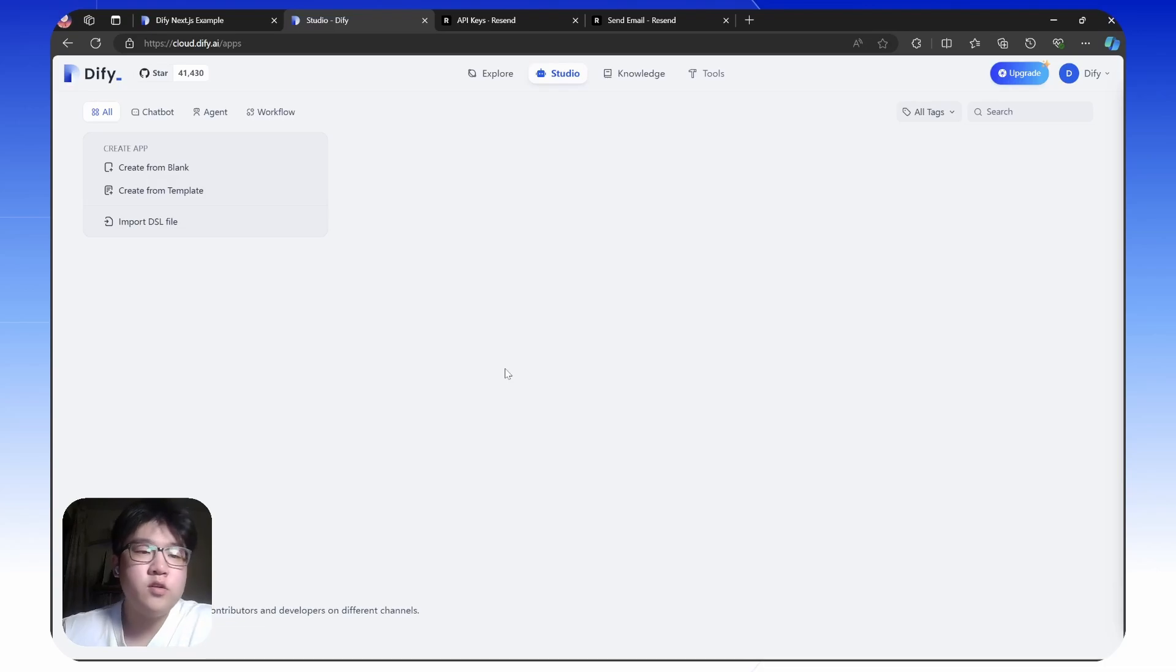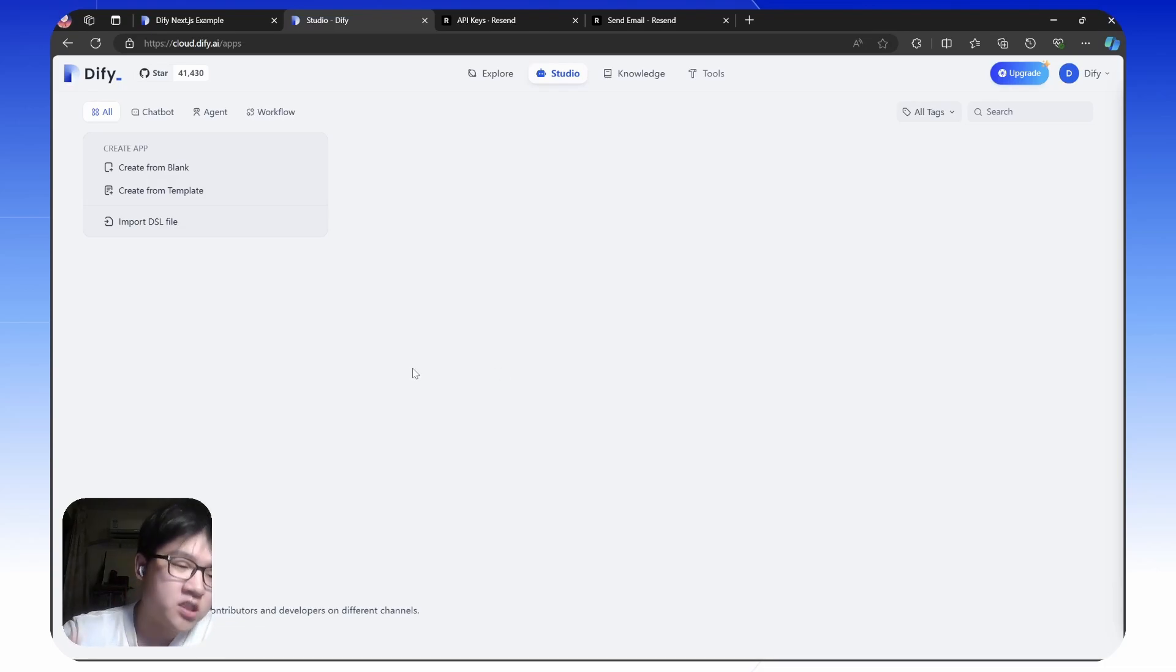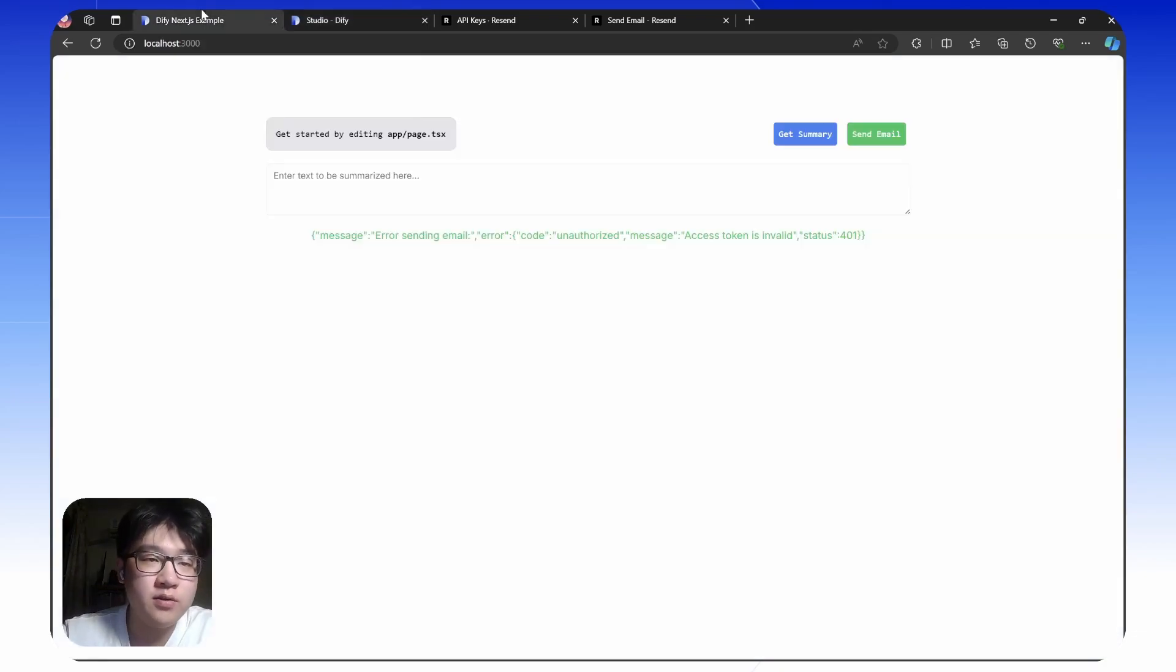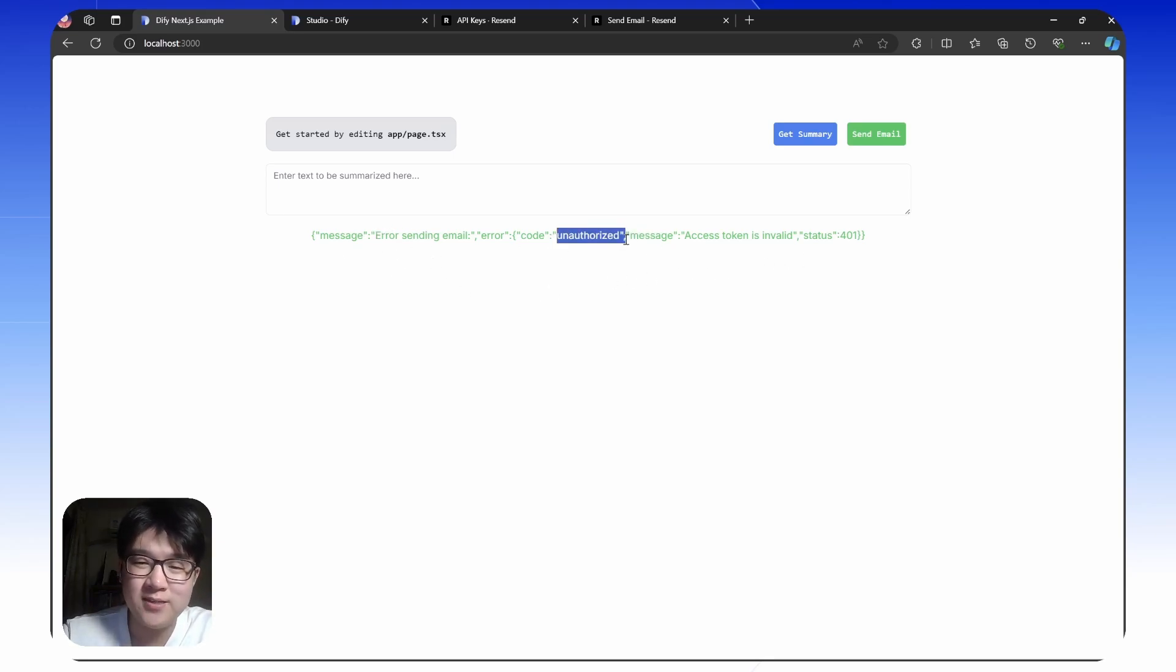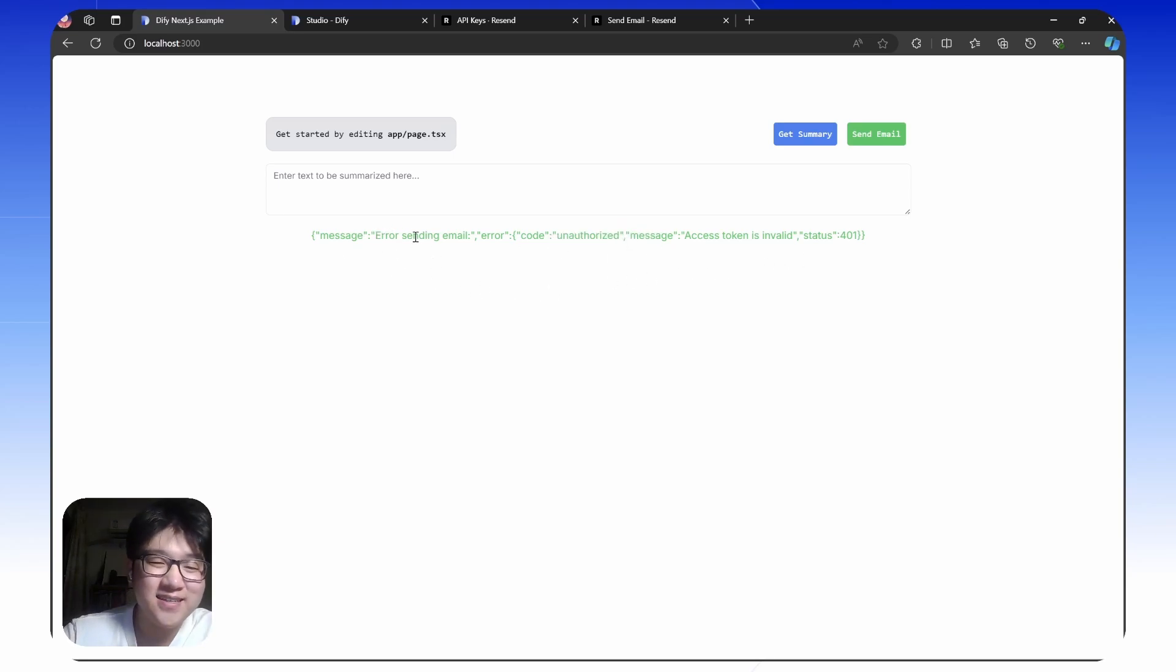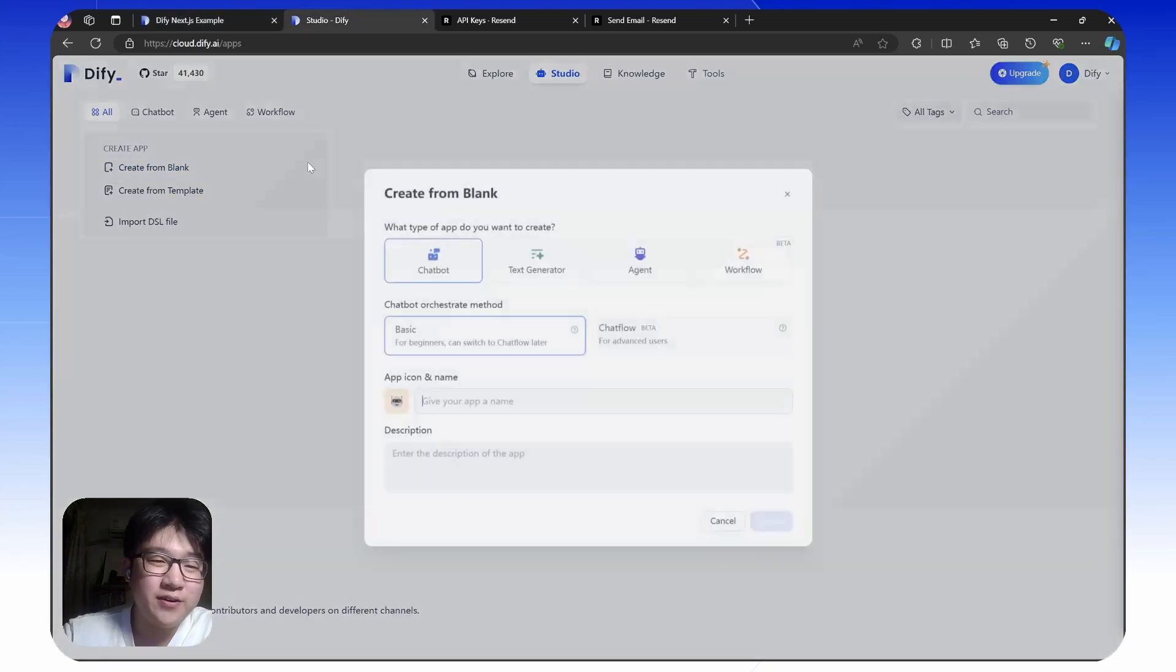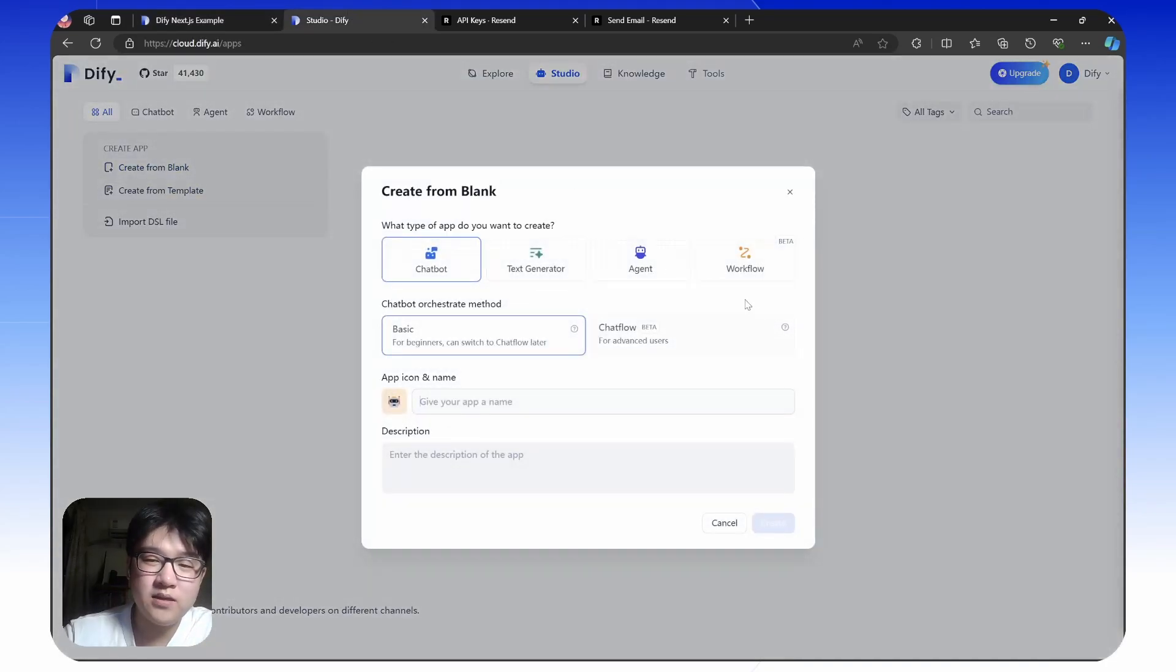There are two main features of our example web app. First, you can summarize content with one click, and two, you can send an email when you click the send email button. But at the moment, we're not authorized yet because we haven't created the app. Let's do the content summarization app first.